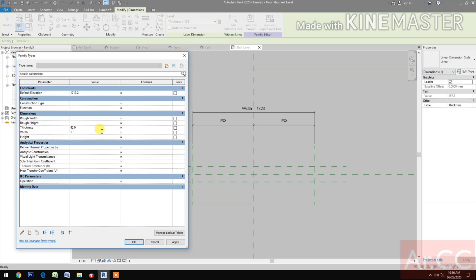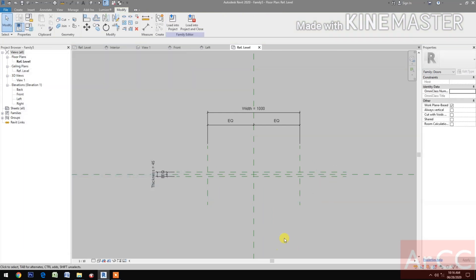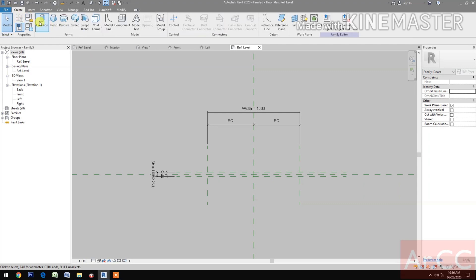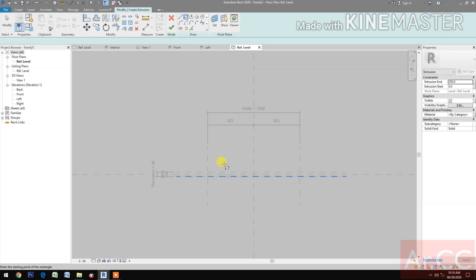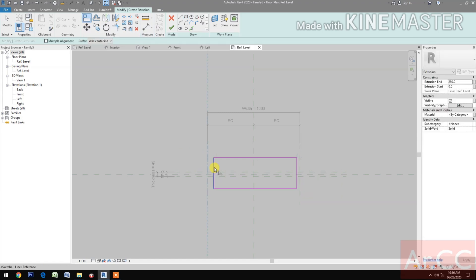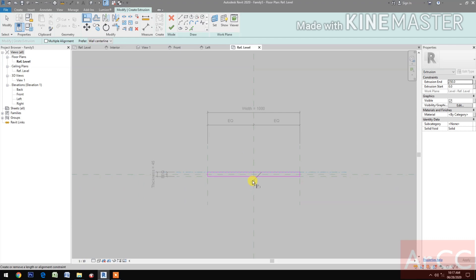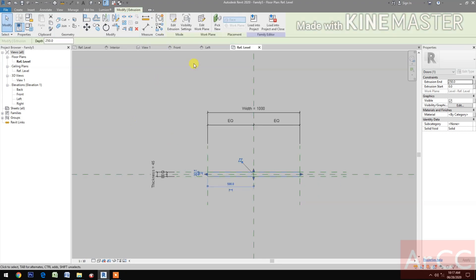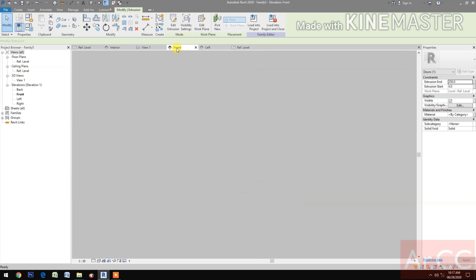Change the thickness to 45 millimeters, the width to 1000 millimeters, and the height to 2100 millimeters. Go to Create, select Extrusion, select the Rectangle tool, draw a rectangle. Align to the reference planes and lock. Align and lock all sides.